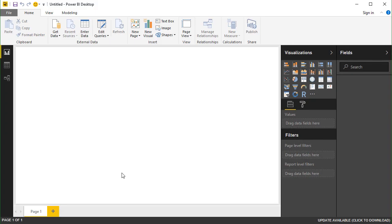In this lesson, we will walk through connecting Microsoft's Power BI tool to a K2 OData data source.